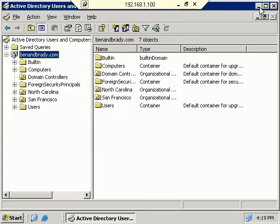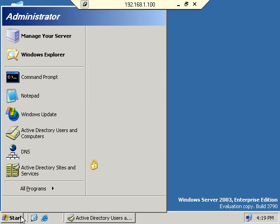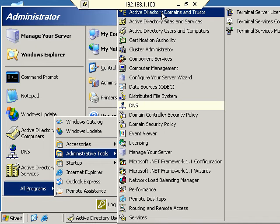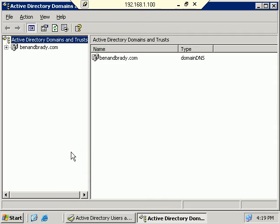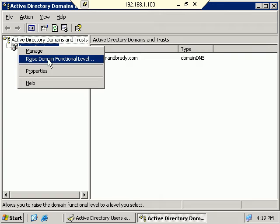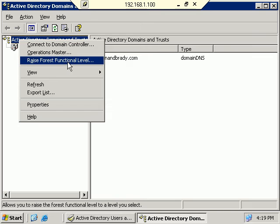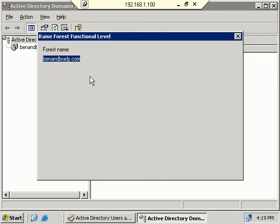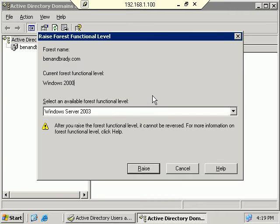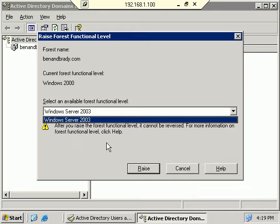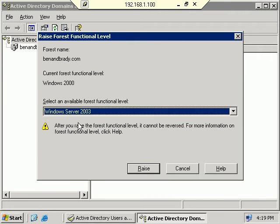Next we'll go into Active Directory Domains and Trusts — just a quick look. This is the area where you can raise domain functional level, or by right-clicking the top-level interface, raise the forest functional level. Right now our current forest functional level is at Windows 2000, and I could raise it to Windows Server 2003 if I wanted to. But if you don't have a reason to raise the functional level, you shouldn't do it.